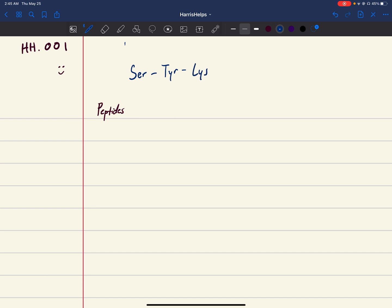For every single amino acid, what I like to do is write out NCC for each of them. We're gonna do that three times since we have three of them: NCC, NCC, NCC.